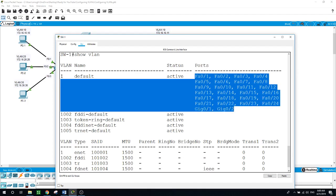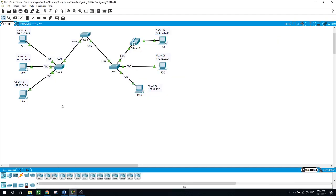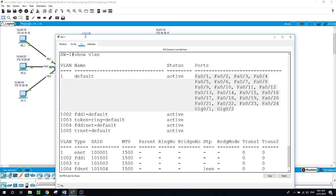As you can see, we have VLAN 1 by default on the switch and all the ports are in VLAN 1 by default. I have already configured the IP addresses for the PCs. The topology shows PC1 on VLAN 10, PC4 on VLAN 10, PC2 on VLAN 20, PC5 on VLAN 20, PC3 on VLAN 30, and PC6 on VLAN 30. On Switch 3, an IP phone is connected along with PC4.